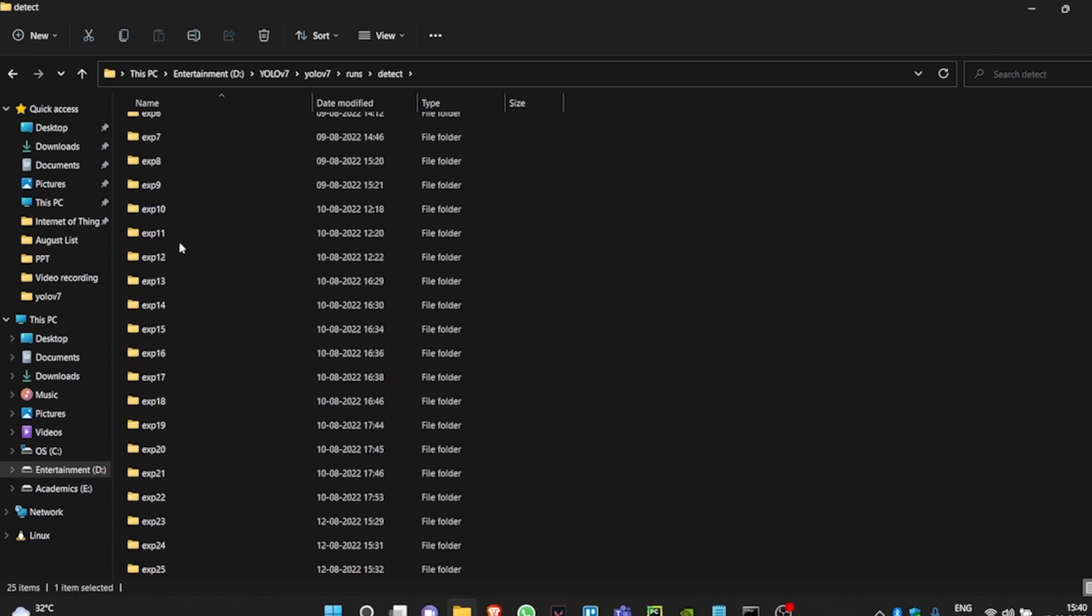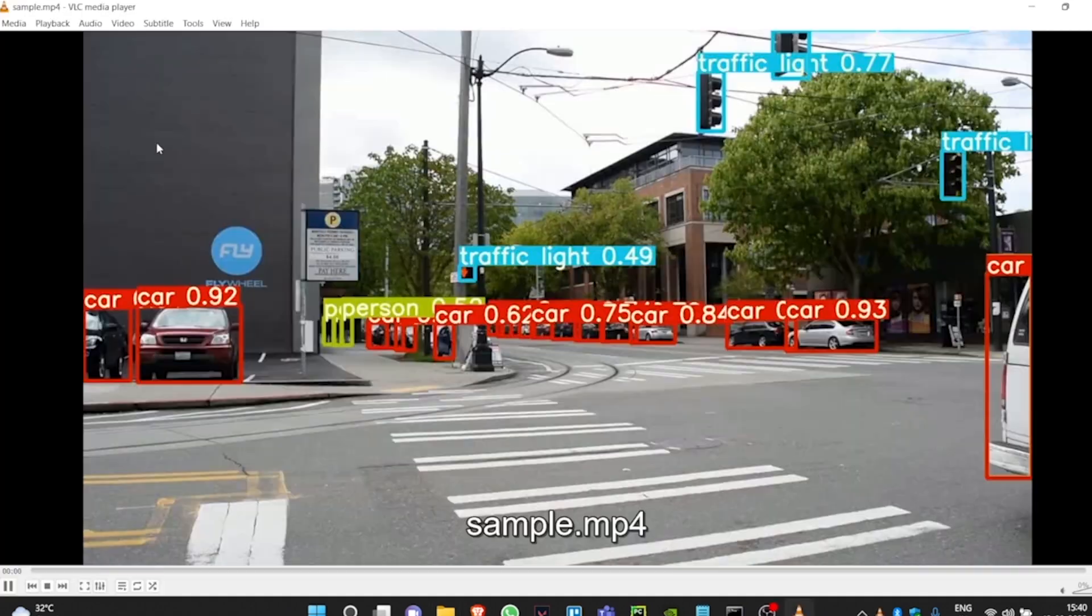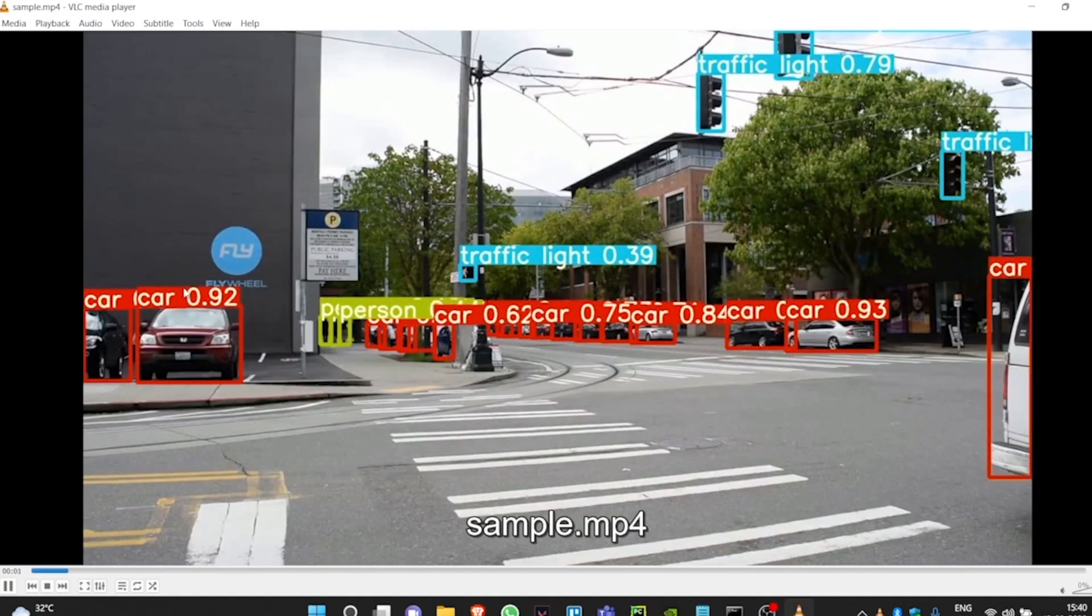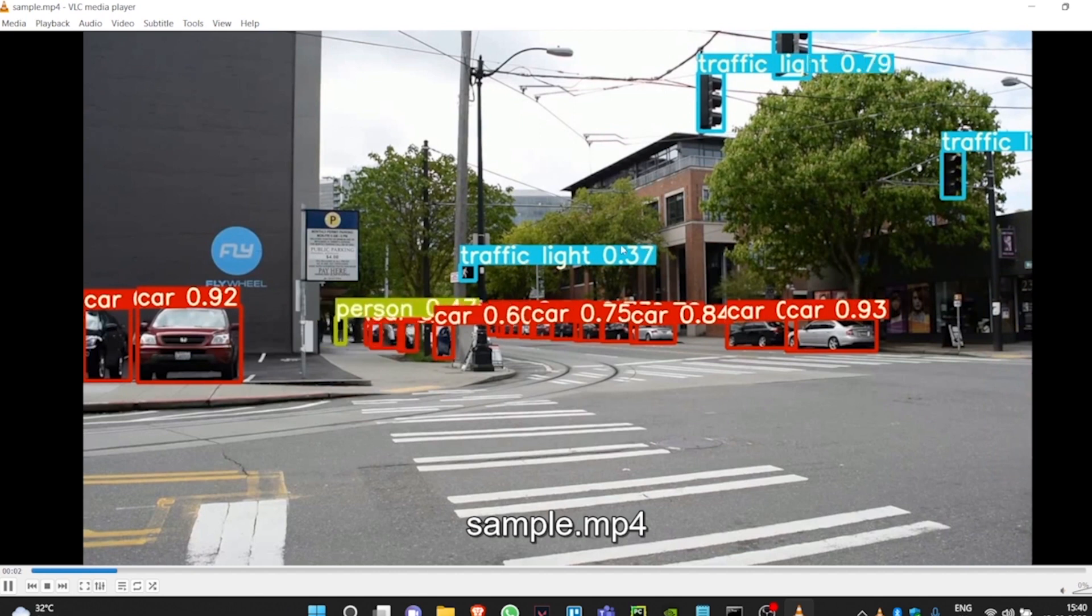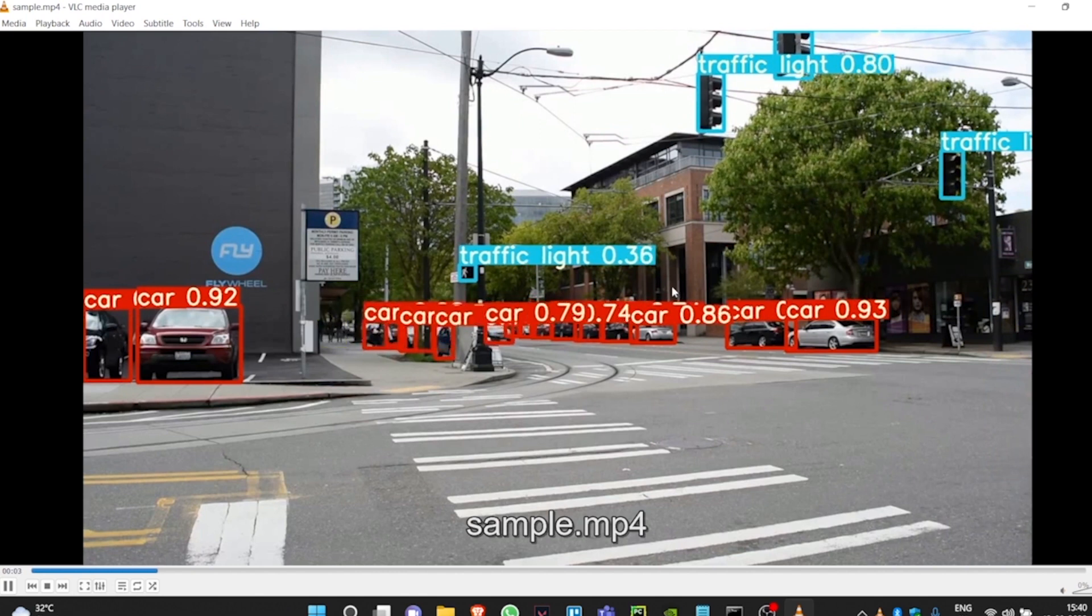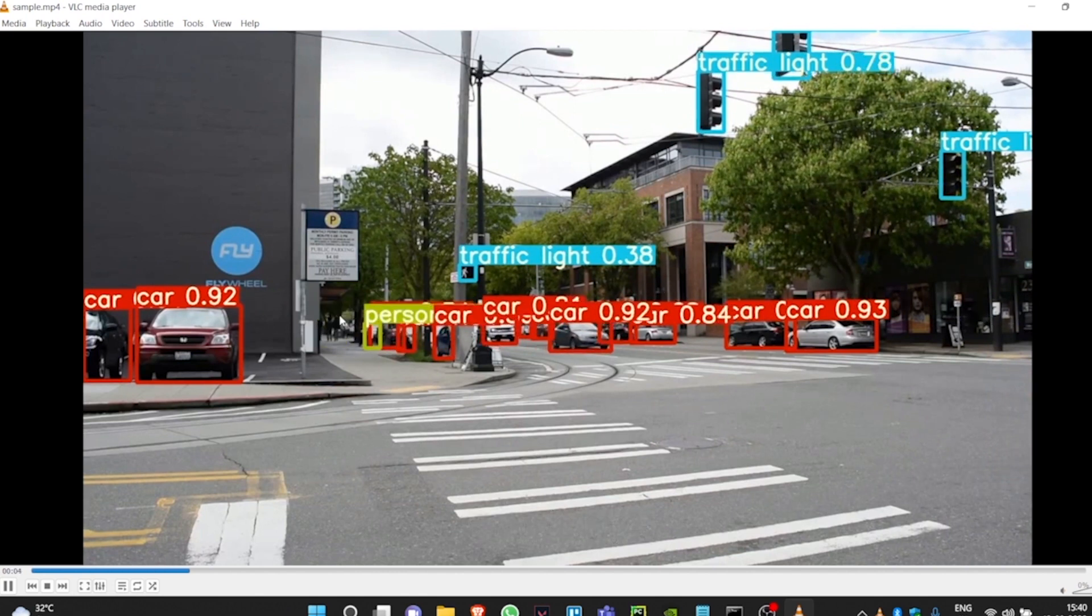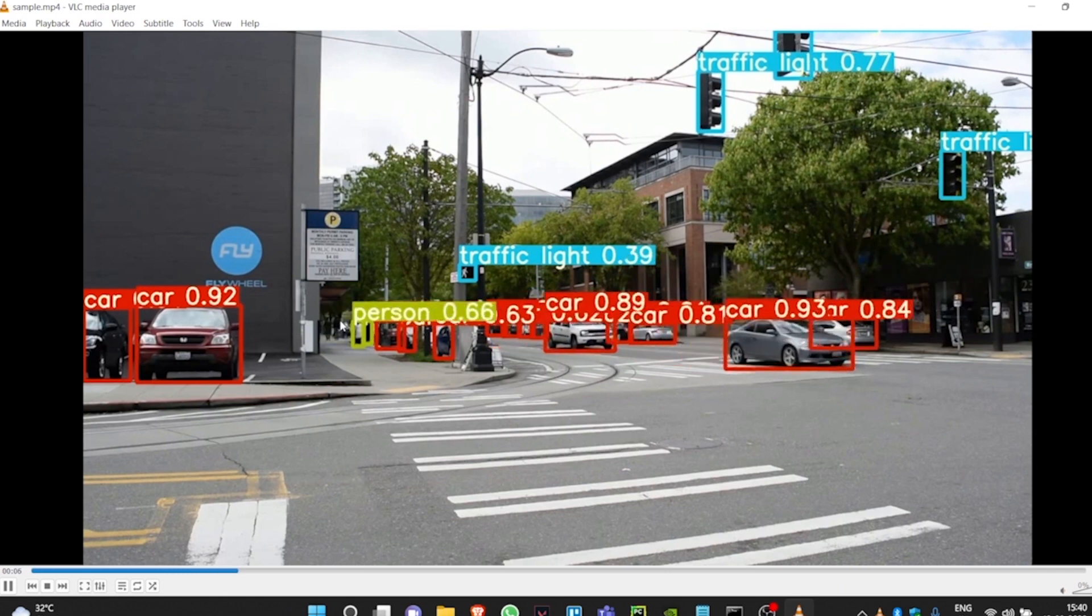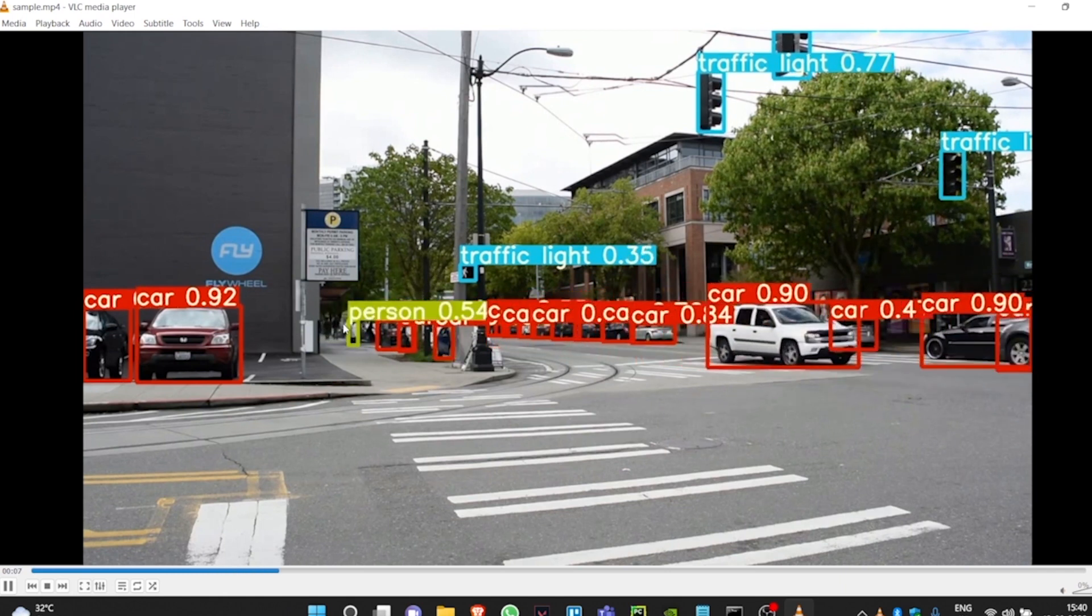And finally, the Experiment 25 folder. If you open the video, you'll be able to see that the model was able to predict the cars, traffic lights, people walking on the streets, and you can see the train that is passing by. So the model is now able to predict the train once it's fully visible.